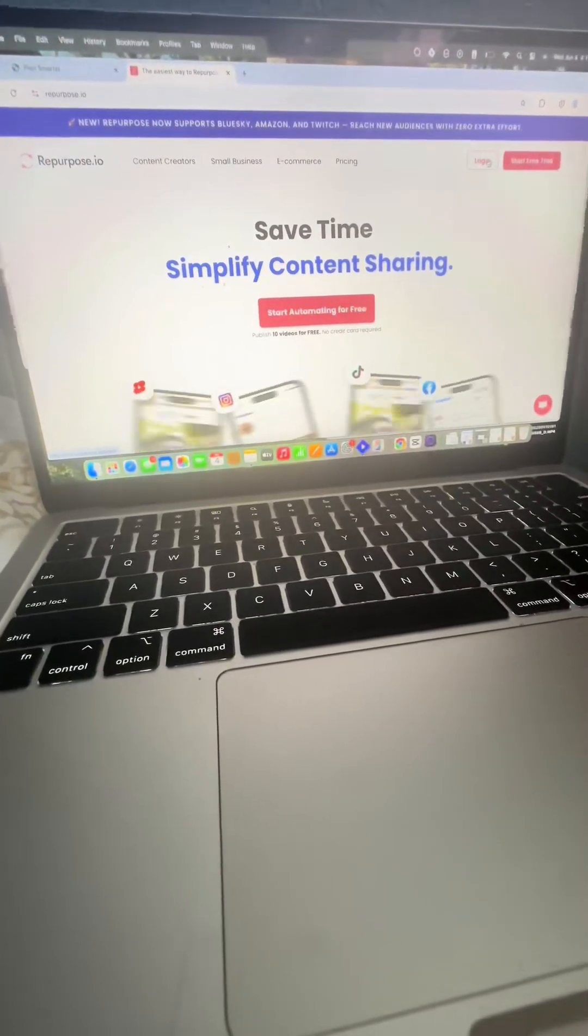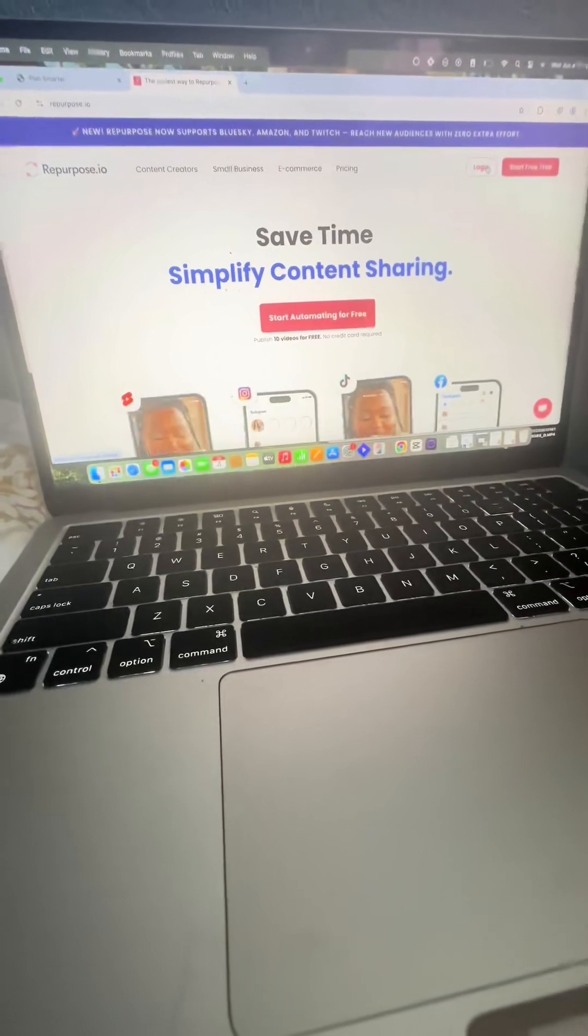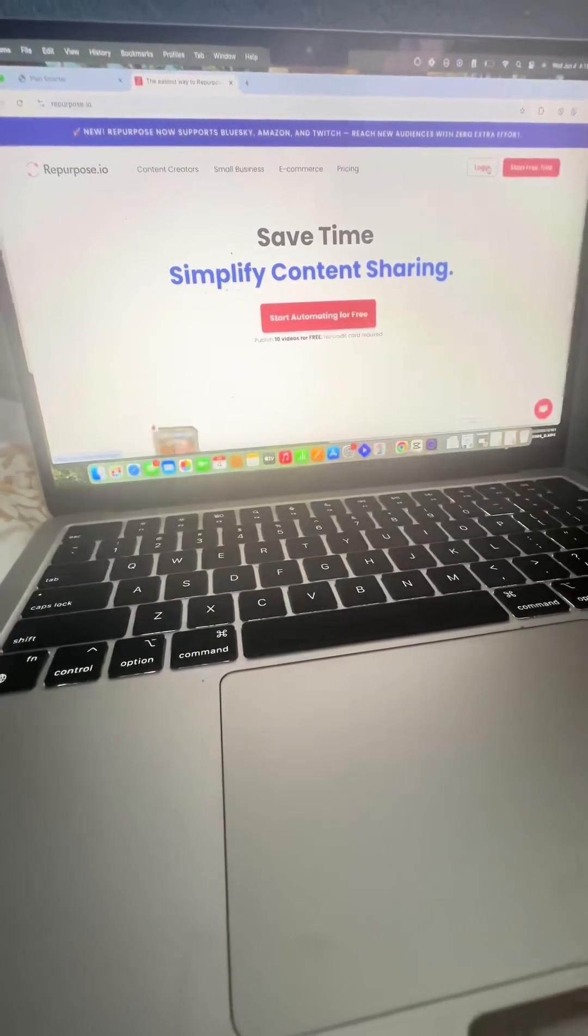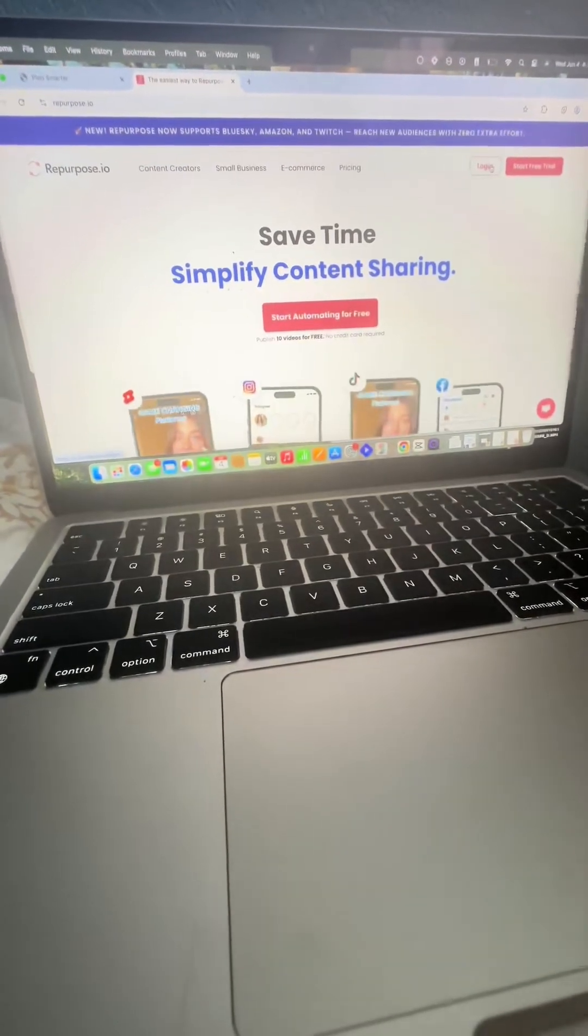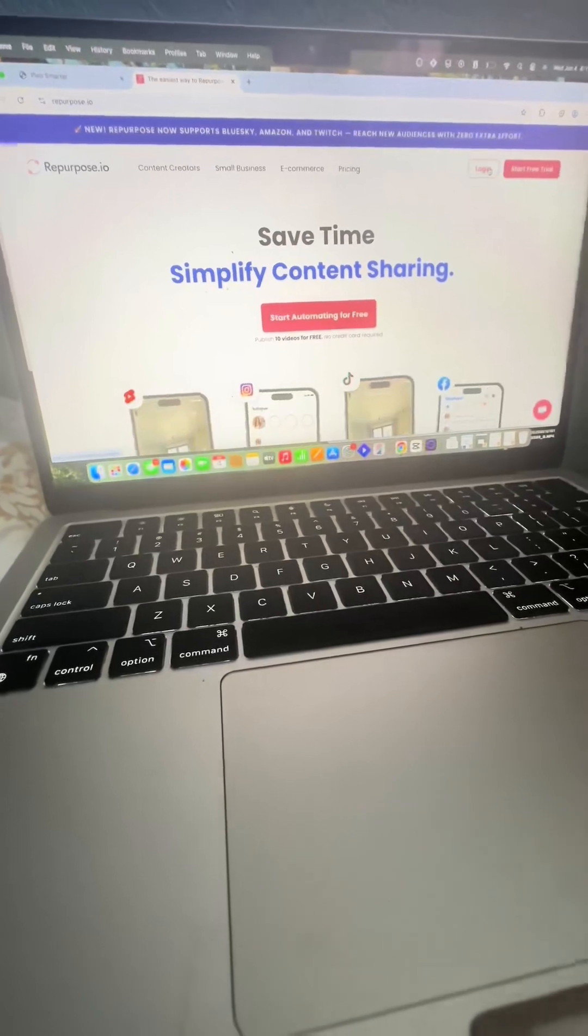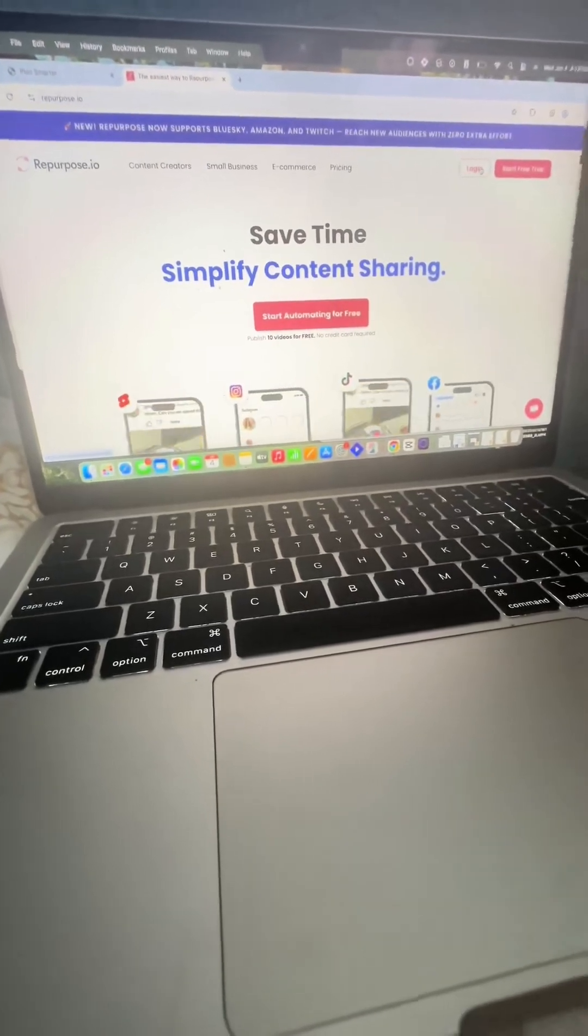So anytime I post on TikTok, it's gonna take the video, it's gonna take the watermark off, as well as take the caption and upload it directly to YouTube Shorts. Let me show you how fast you can do this.